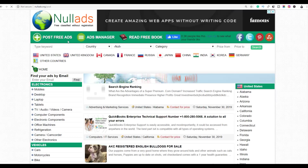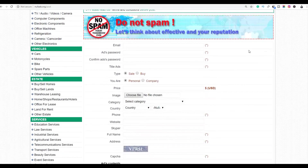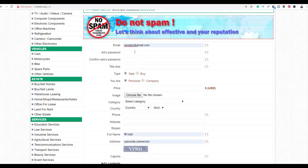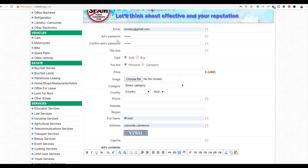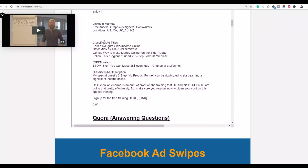To post, click 'Post Ads for Free.' Enter your email and a password so you can edit the ad later. To write the title, go back to the affiliate page — it already has all the ad titles provided for you. Copy one of the ad titles and paste it as your title on the website.